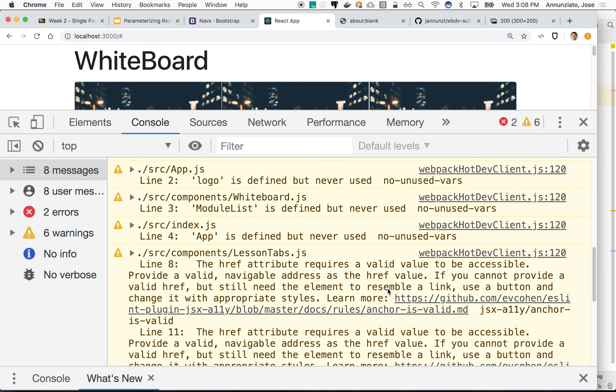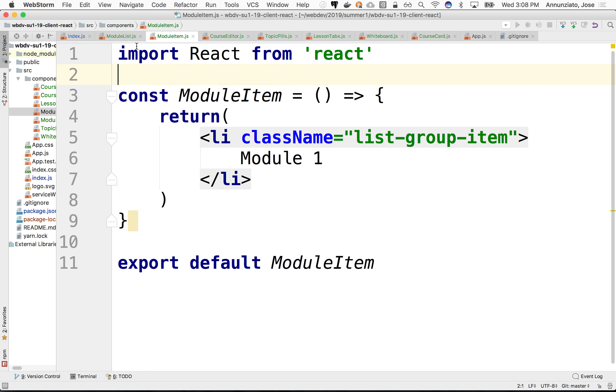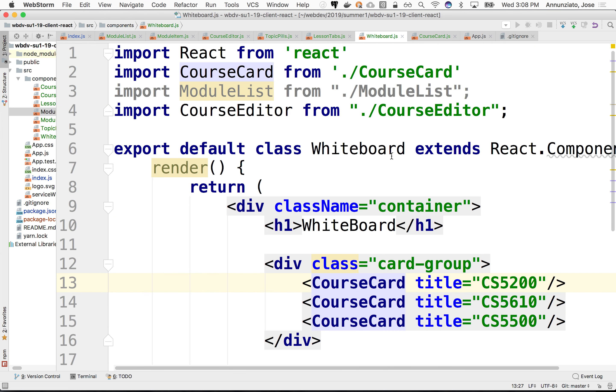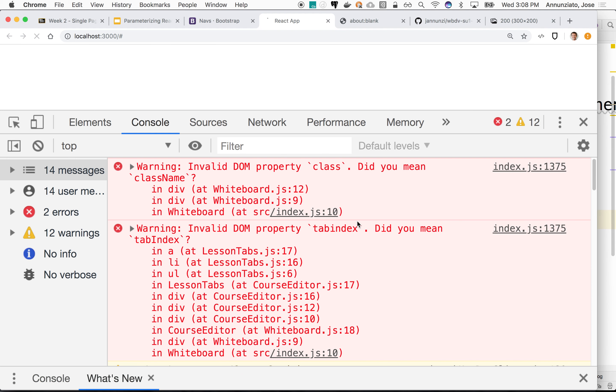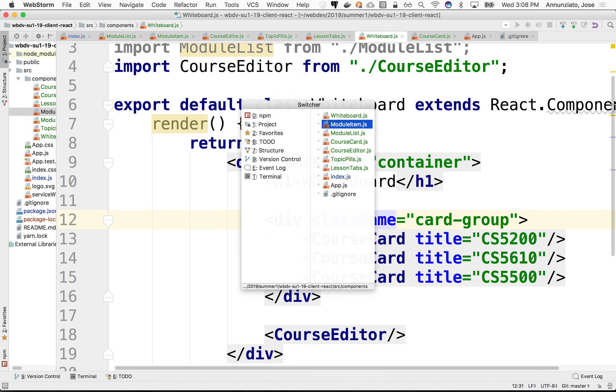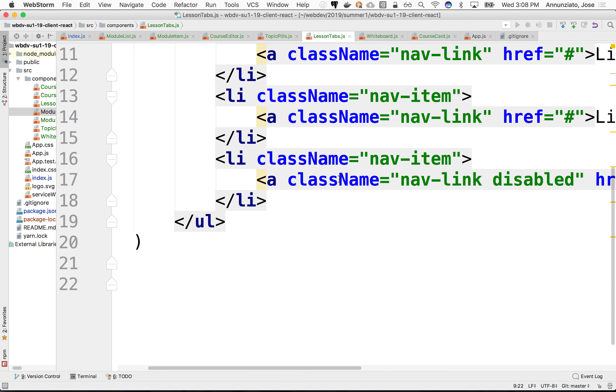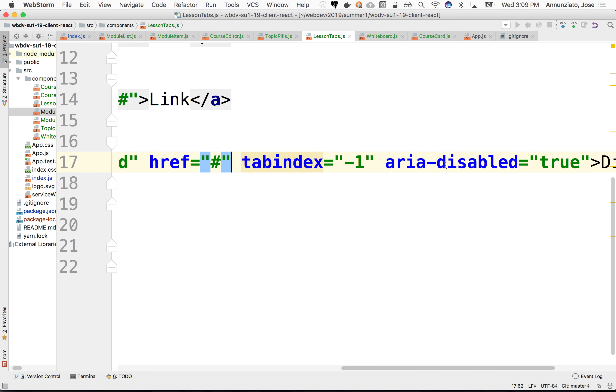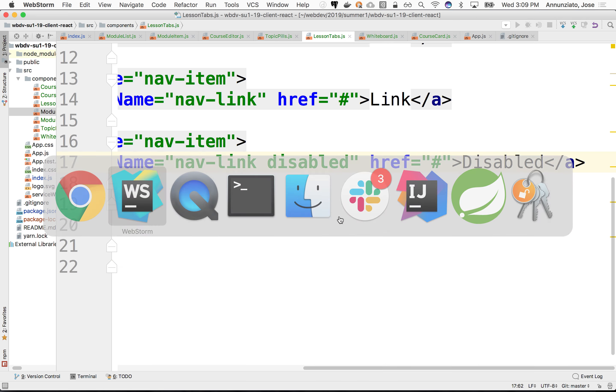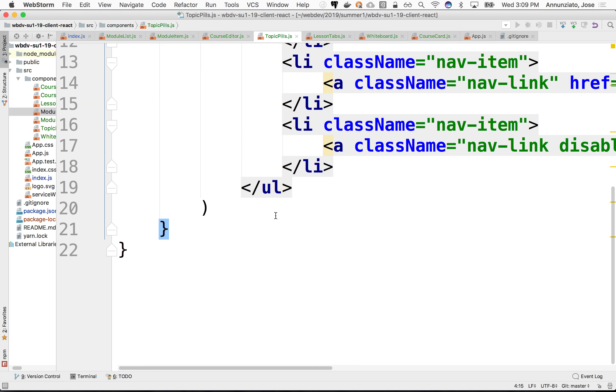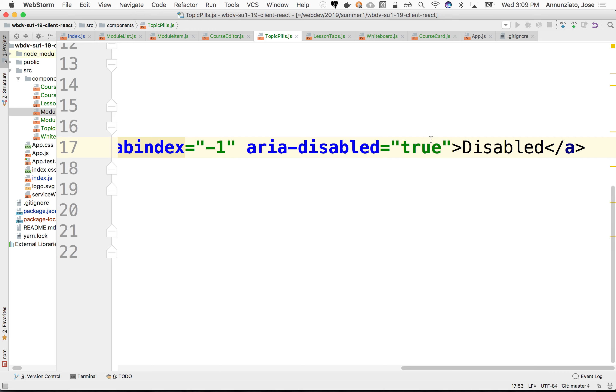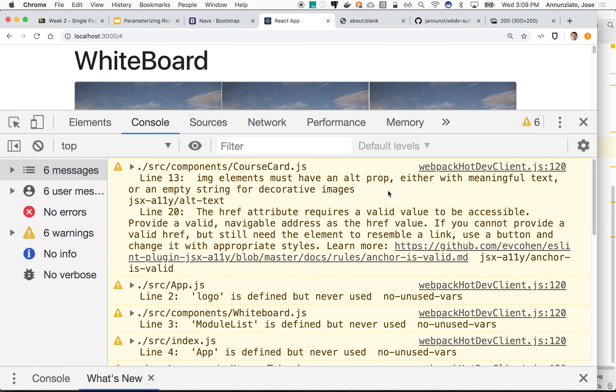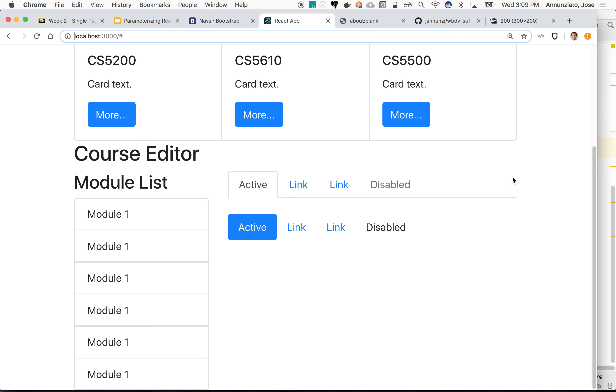Let's fix each one of these at a time. So at whiteboard 12 and 9, it's complaining you got class name. Let's go back to whiteboard 12, class. Okay, class name. All right. Where else? Tab index at lesson tab 17. I don't really care about that. Let's remove that. Tab index at topics. Same thing. So topics. There must be a tab index somewhere here. Let's remove that. Now, let's see. What else? No more errors. Oh, there we go. Okay. There's our modules.